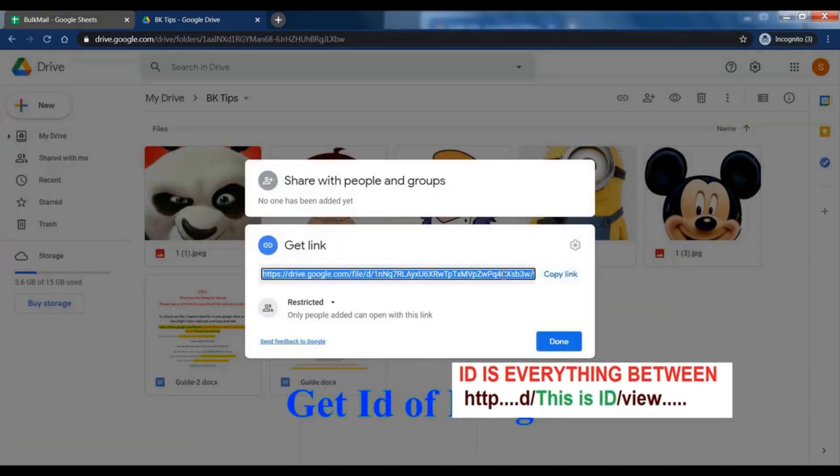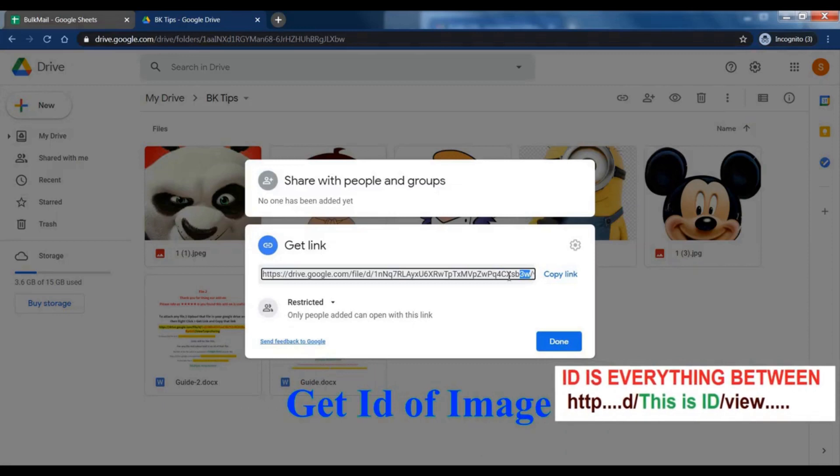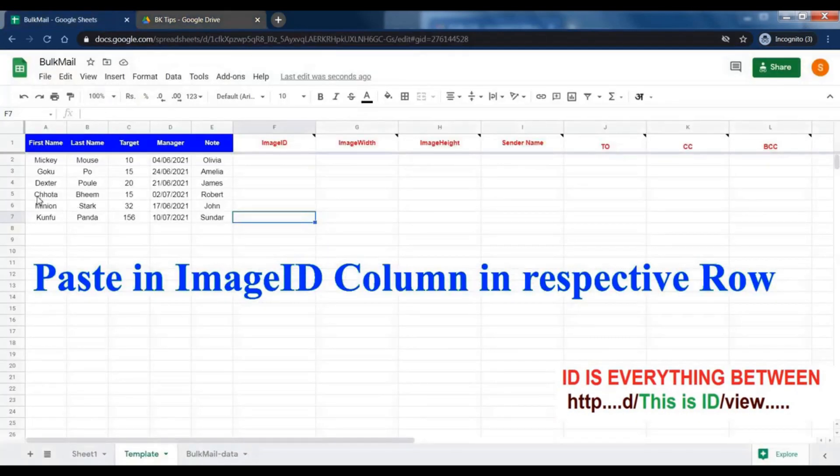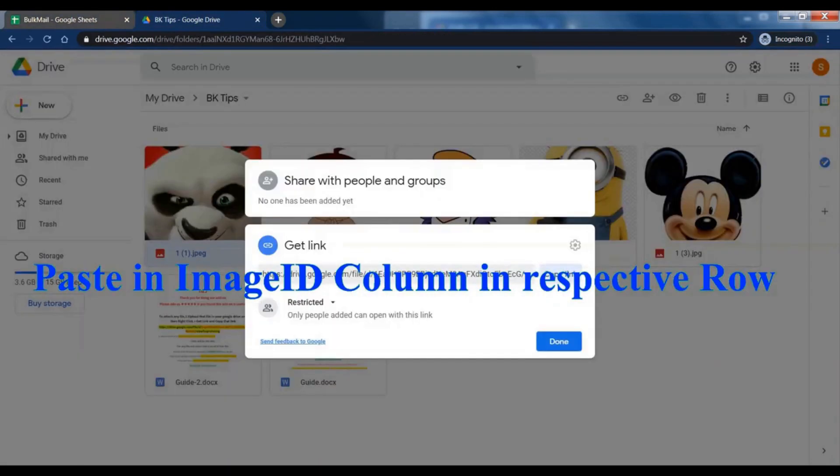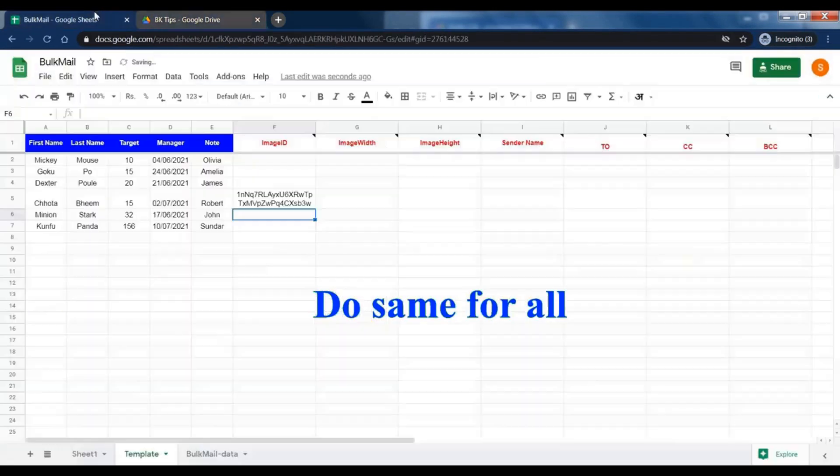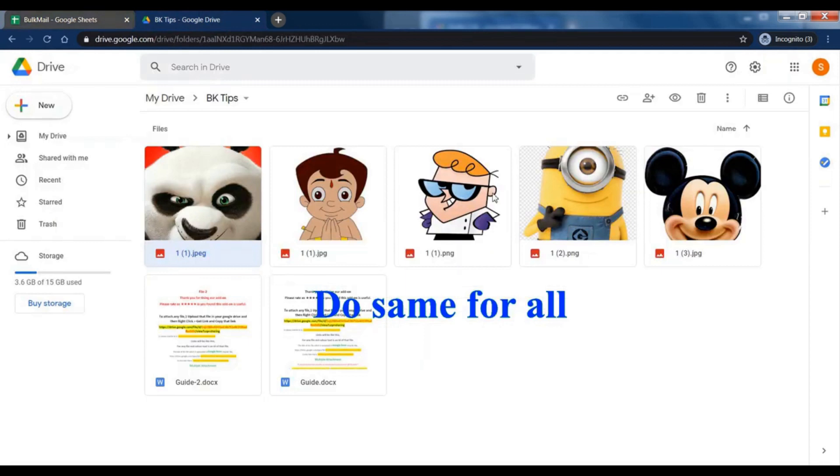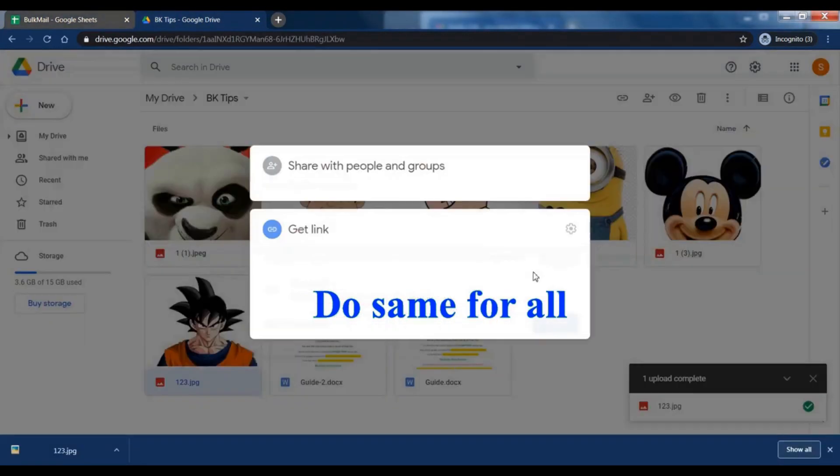For any Google files, everything between d slash to slash view is the ID of that file. Just copy that. Paste in the sheet. Do the same for all images. You can also set Google Form to easily get image IDs.